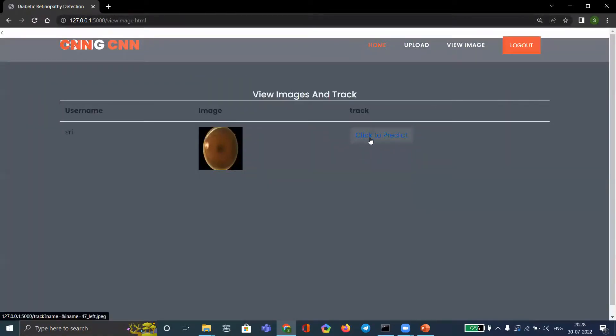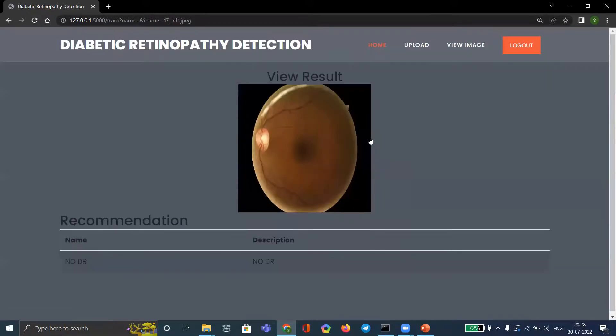Then we click to predict, and we will get the type of diabetic retinopathy. This image shows no diabetic retinopathy.